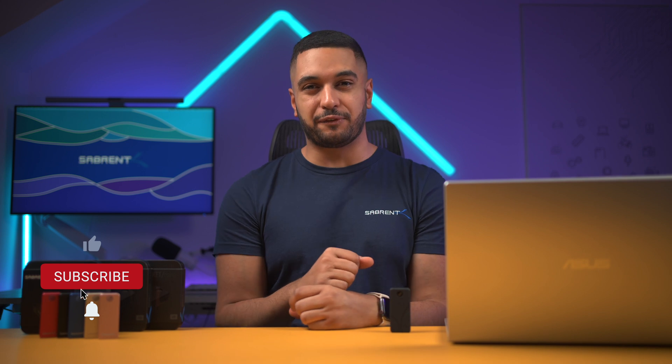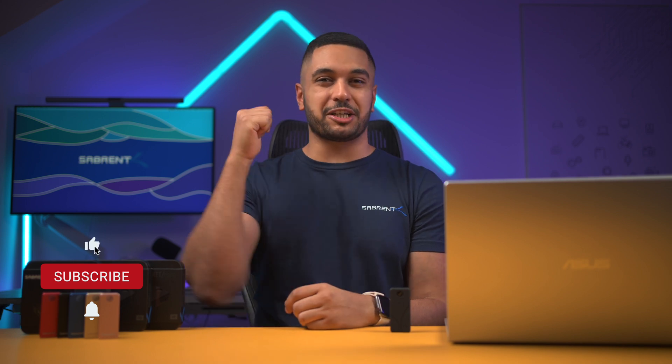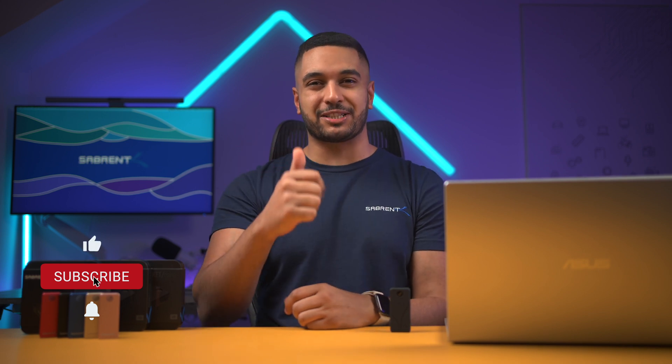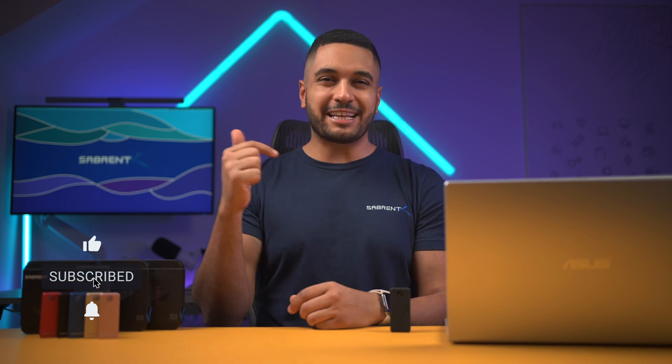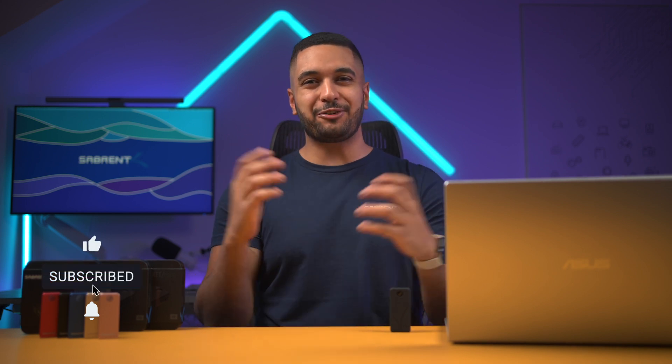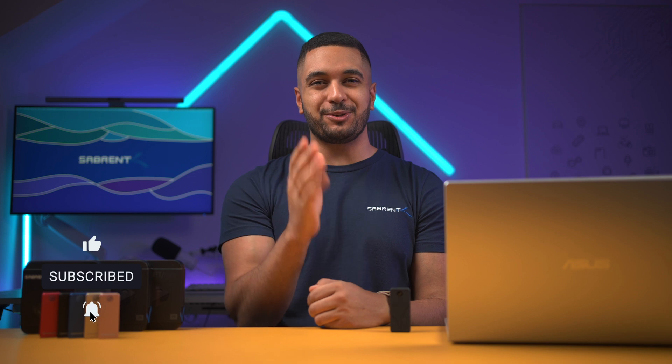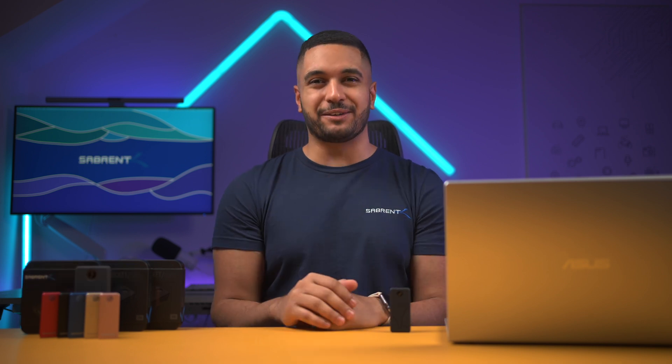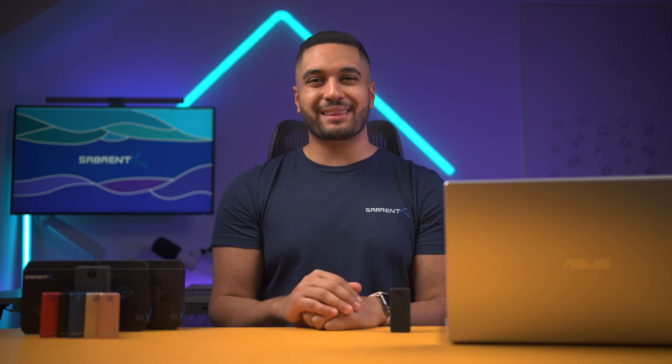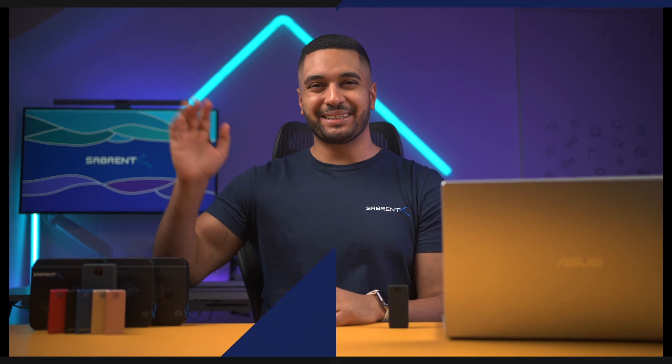That's it for today's video. If you found this helpful, make sure to smash that like button and hit subscribe and the notification bell to stay updated with all our future videos. Thanks for watching, and we'll see you in the next one. Bye!